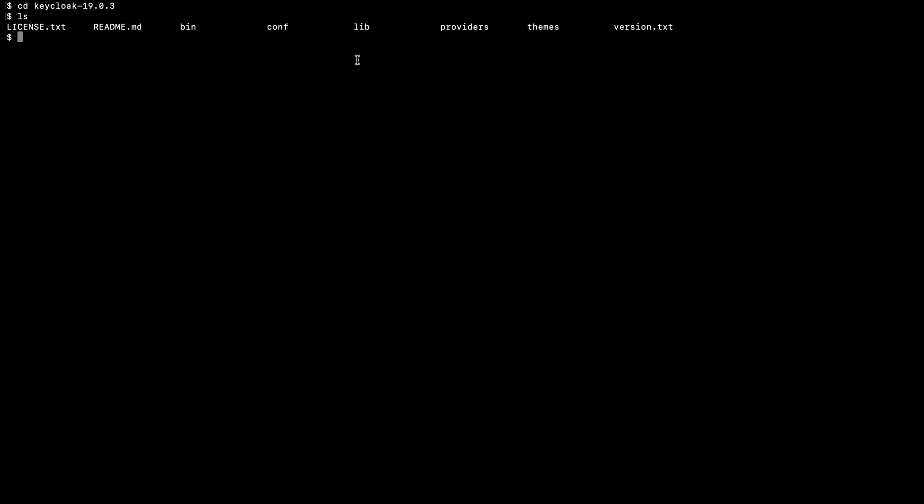In order to run Keycloak, I visit the bin folder. Here you can see kc.sh script. In order to run Keycloak, I need to execute this file. As the prerequisites, I mentioned that you should have Java 11 installed on your machine. I have Java 11 installed in my machine, so I directly run this script.